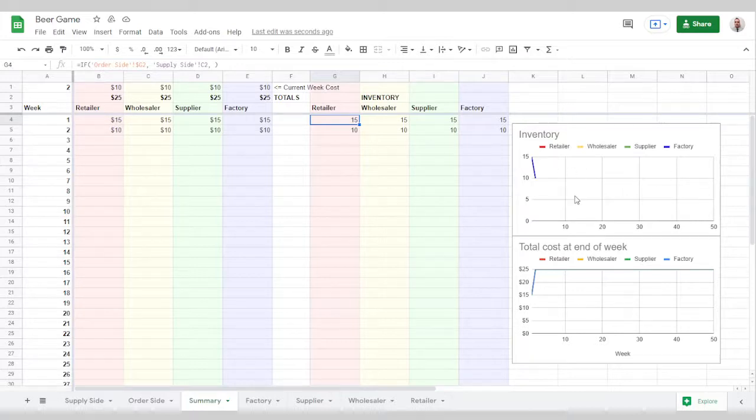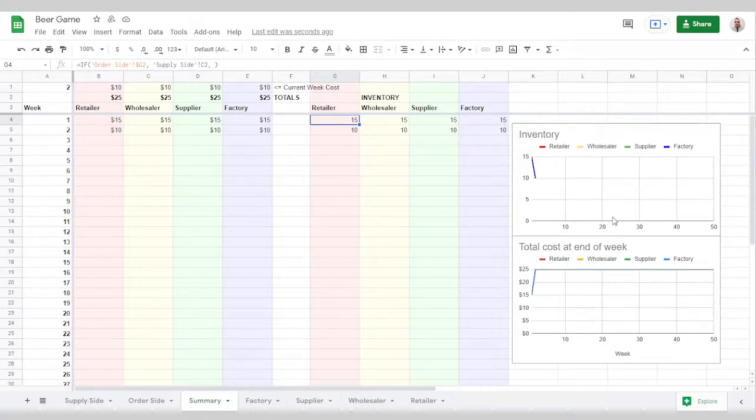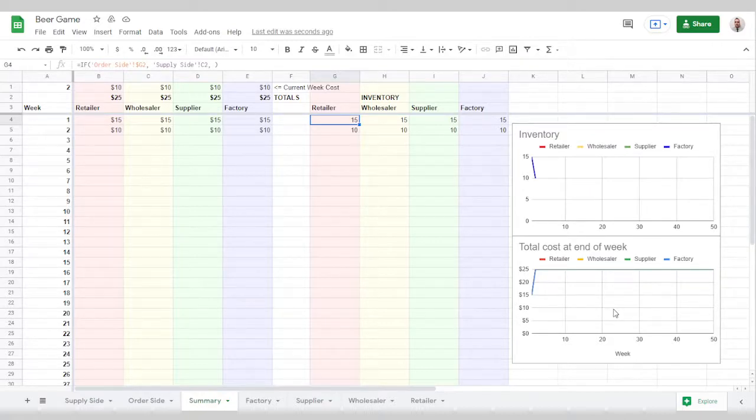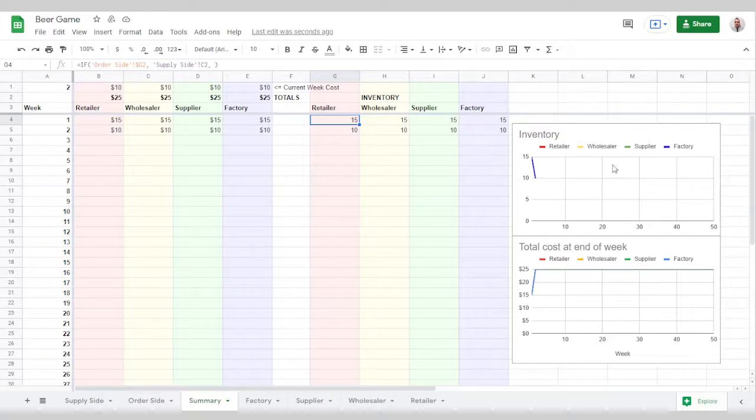You can generate whatever charts you want here. I think these two are the most useful for determining who kept their costs down and which team, what the inventory looked at throughout the game.